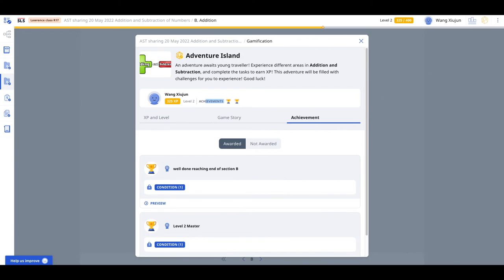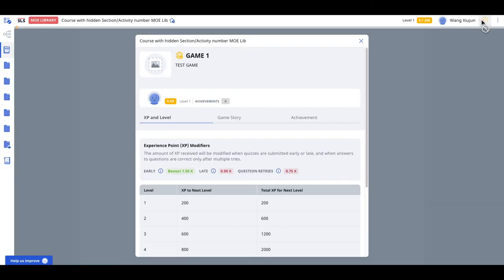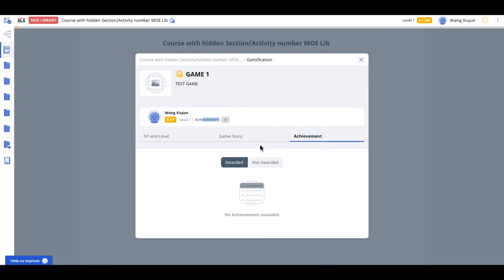So similarly for MOE library, it's the same idea. You click here and you can see the achievement as well as the achievement over here.